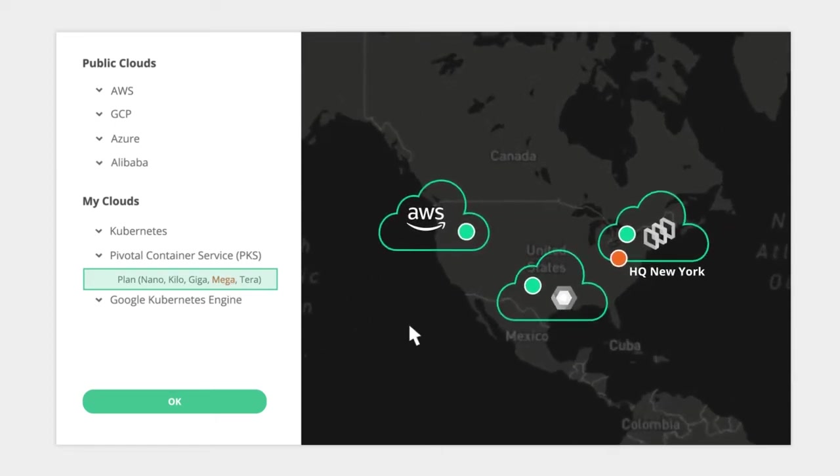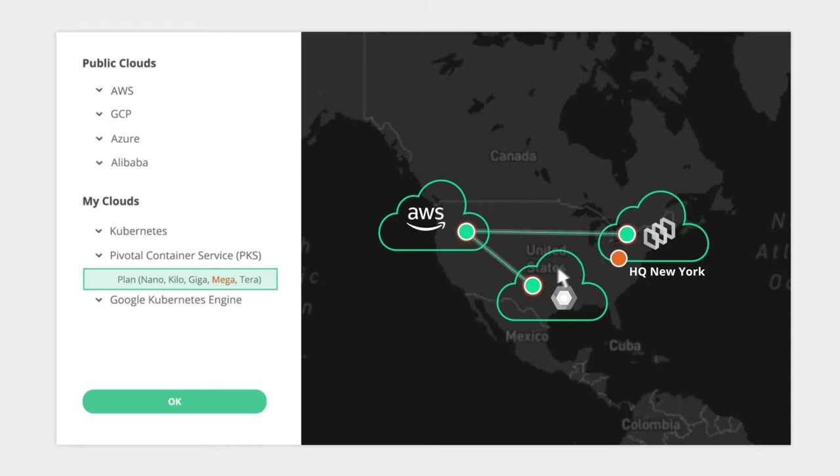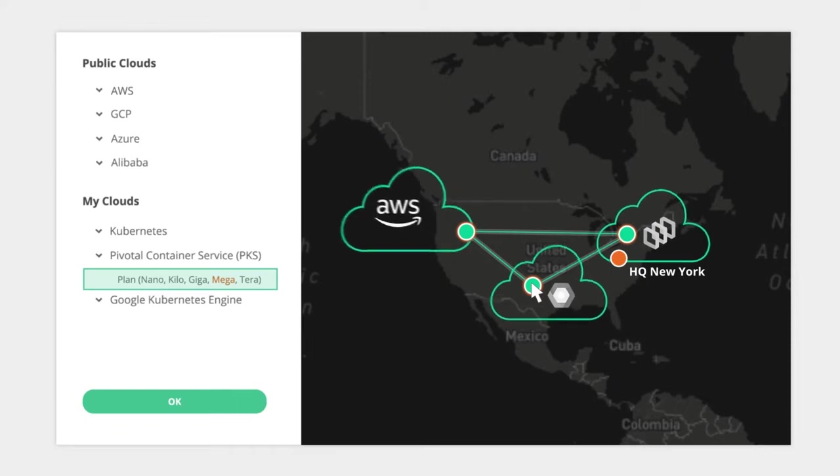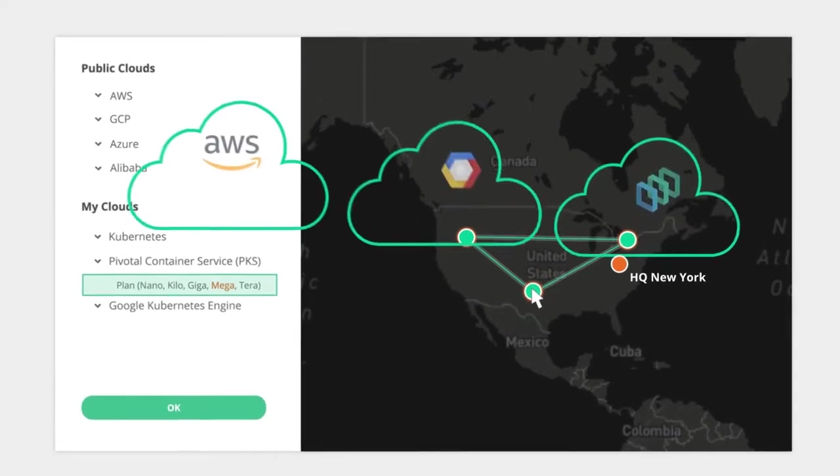Imagine a world where you could go to one single pane of glass and deploy those brokers anywhere, and then imagine a world where you can connect those brokers up from one single pane of glass to actually form your event mesh.